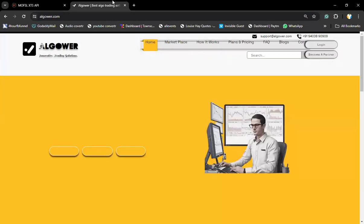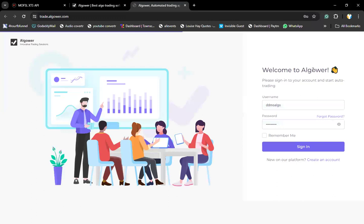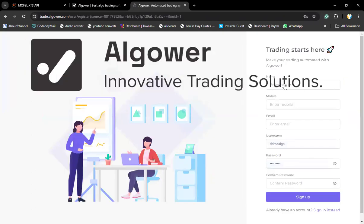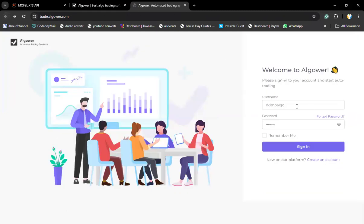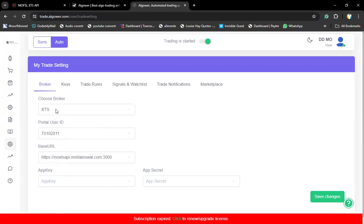Let me open Algovar and click on login. You need to create an account. Currently, we are giving a free seven days trial to all the Motilal Oswal account holders. If you want to experience how the platform works, how fast the execution happens, and whatever strategies we are offering, we are giving a seven days free trial. For that, first you need to click on create account, fill the basic details, and create an account. After that, come back and login with the same credentials.